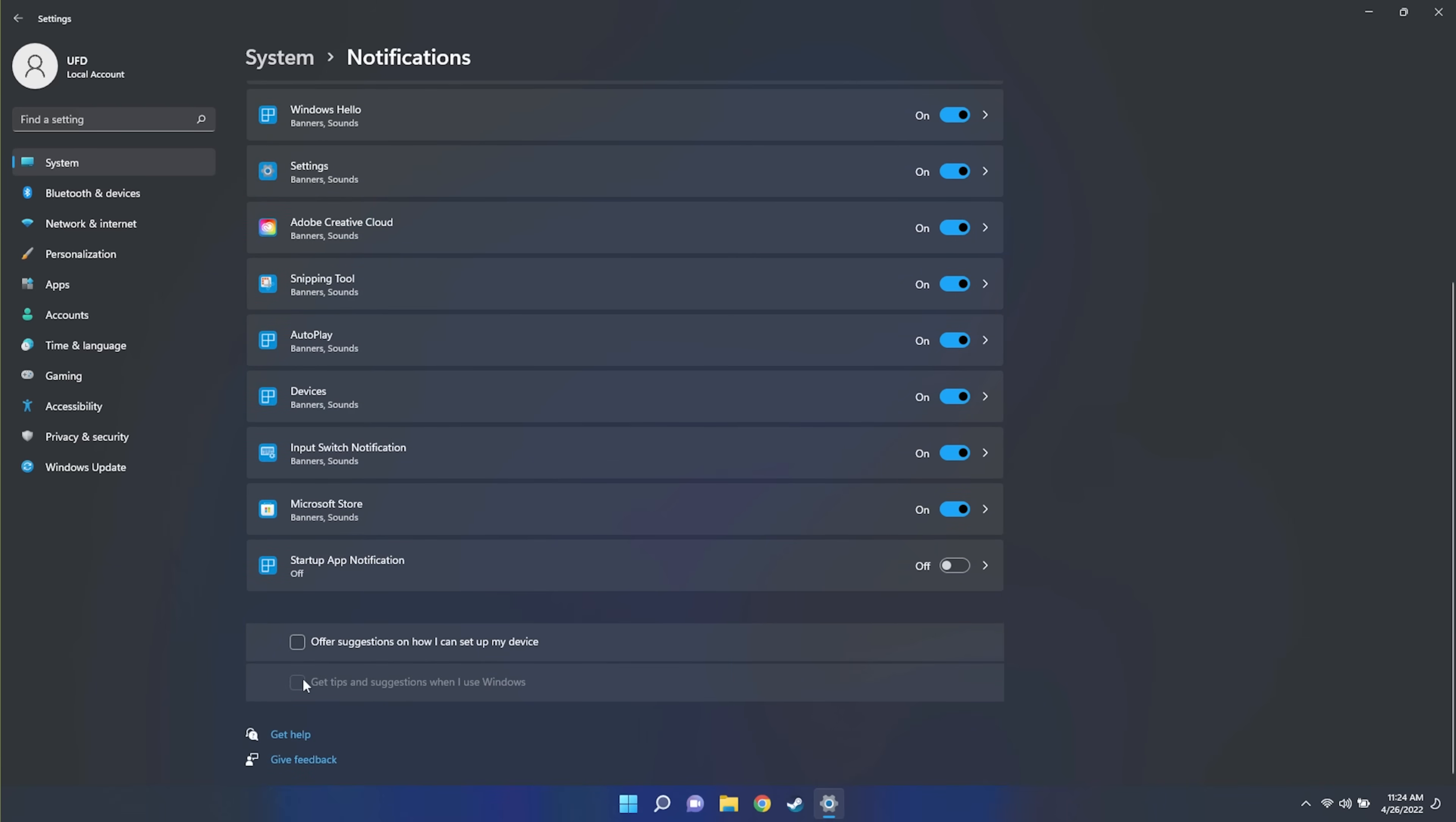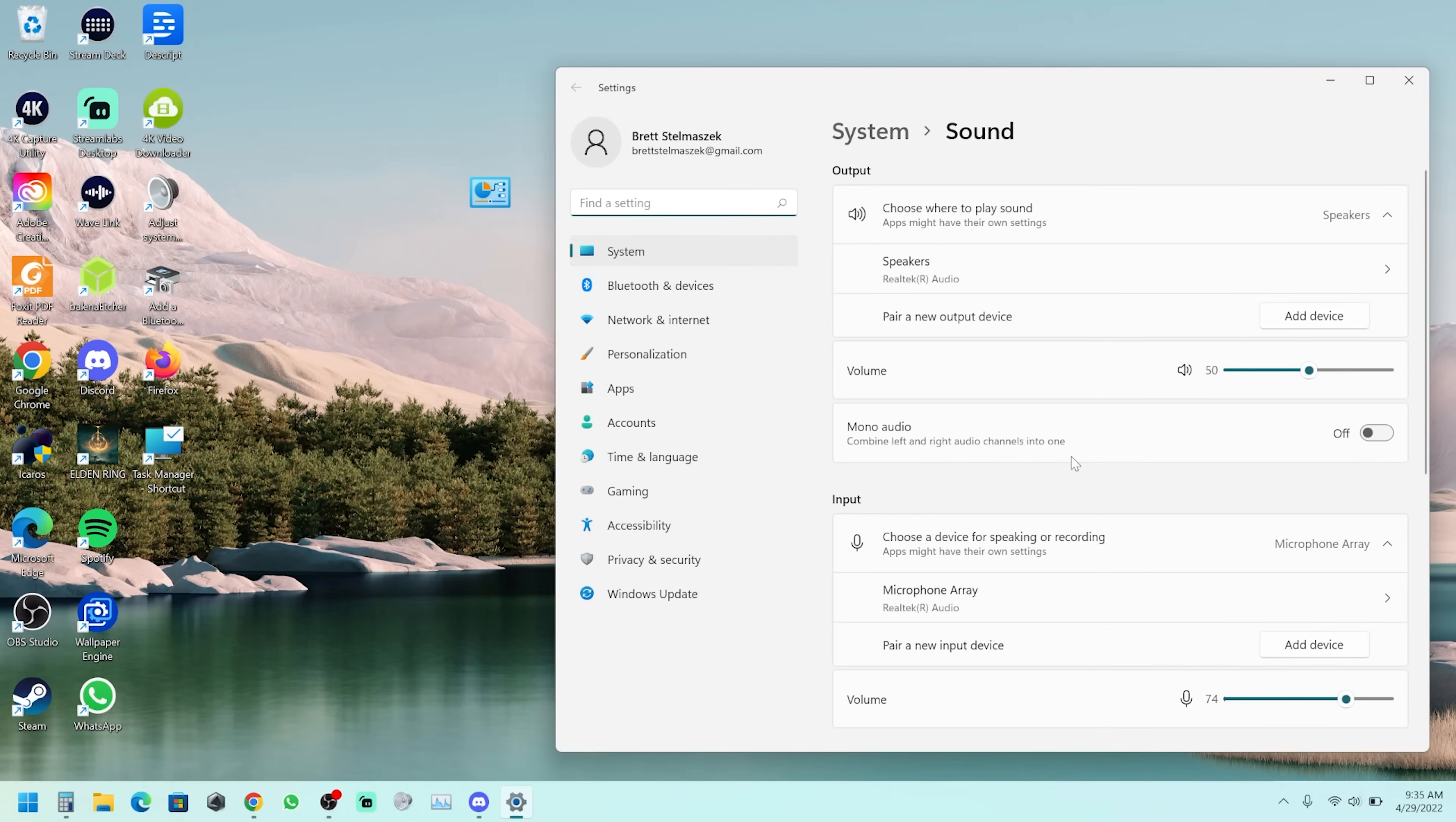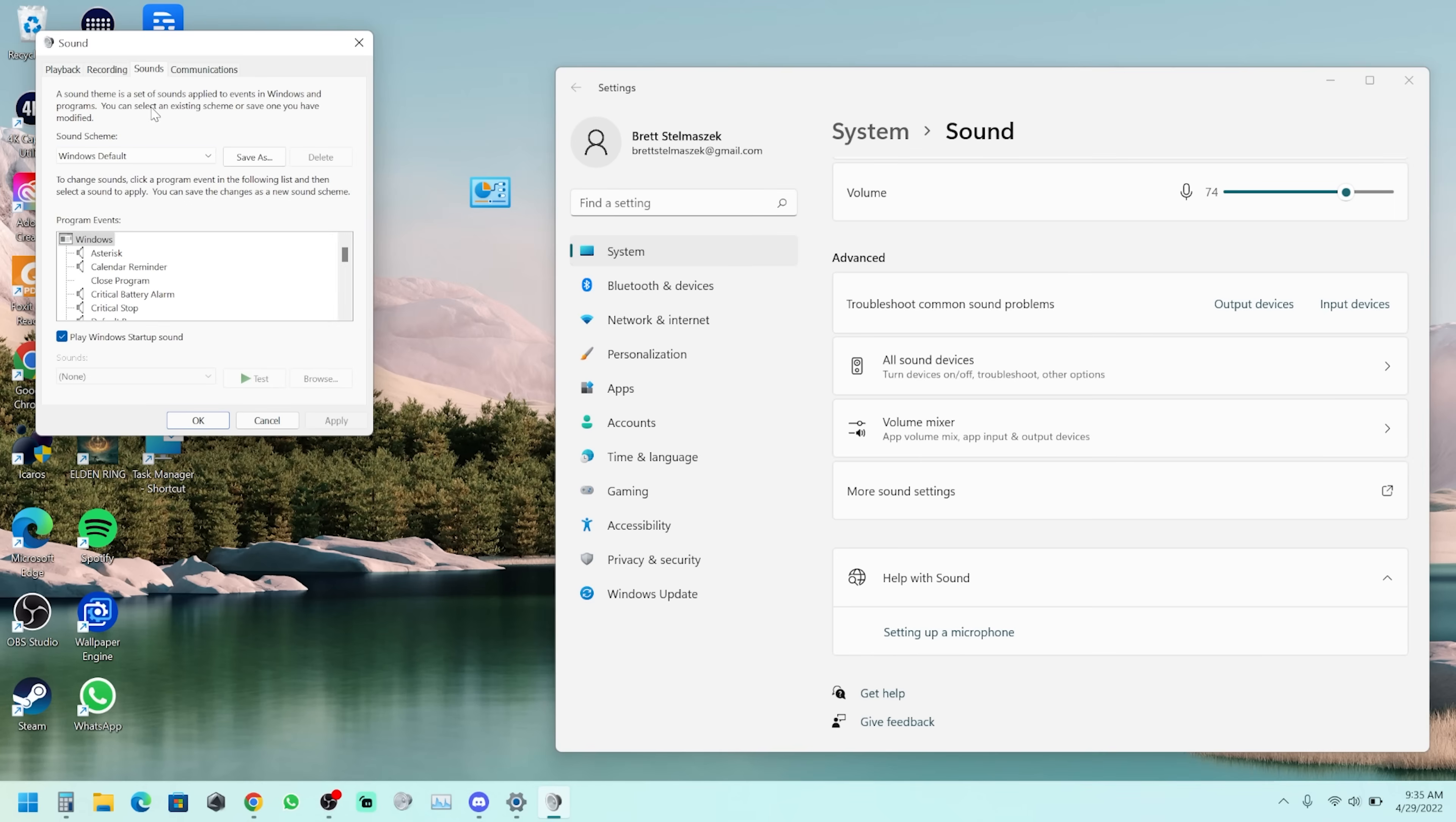And in case you're not a fan of the sounds that happen with notifications, there's actually an easy way to turn that off. And by easy, I mean difficult. You have to right click on the volume, go to sound settings, then scroll down and go to more sound settings. Then while you're in the sound options, you go to sounds and when it says sound scheme, you click on that and you click no sounds and you will no longer get any of the Windows default sounds that happen to pop up, which is actually more frustrating than the physical pop-ups in my opinion.